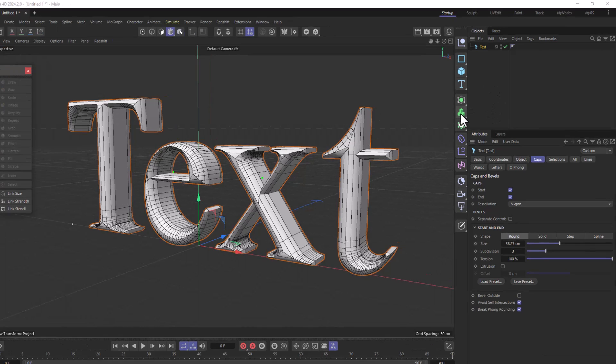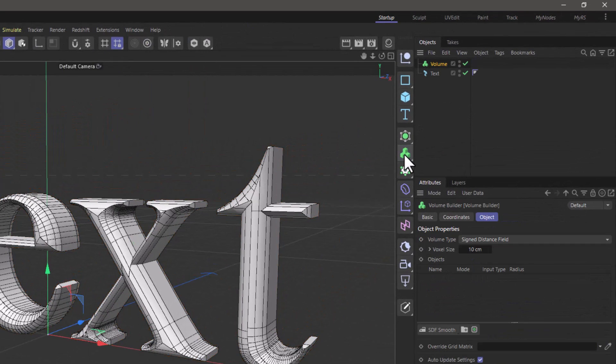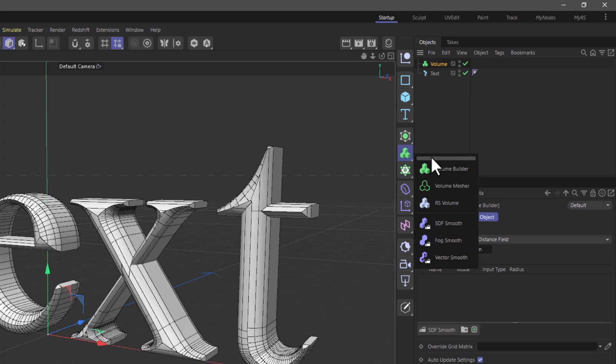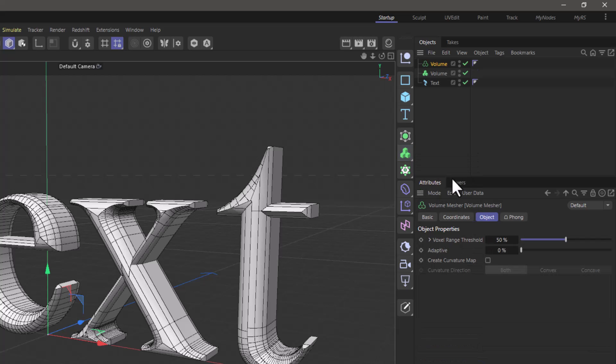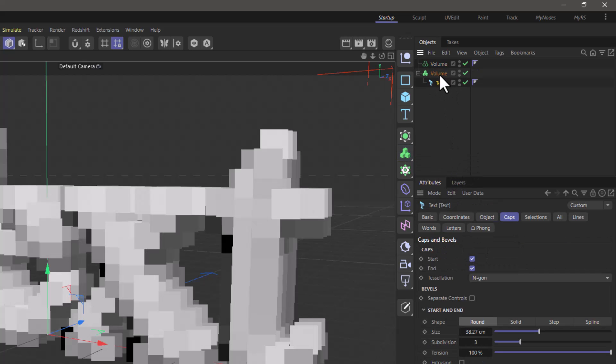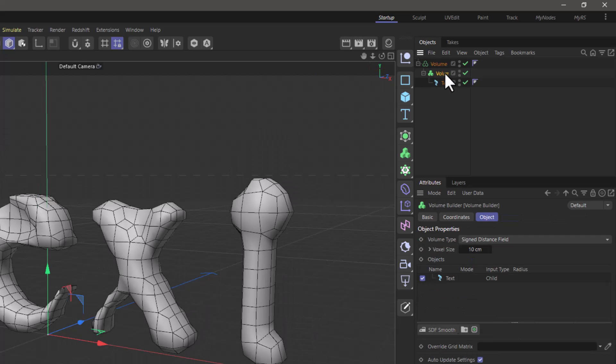I'm going to start with a volume builder and a volume mesher. I'm going to take the text, put it under the builder, and the builder under the mesher.